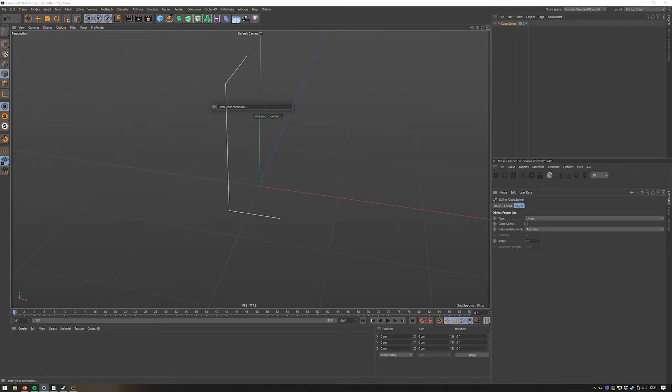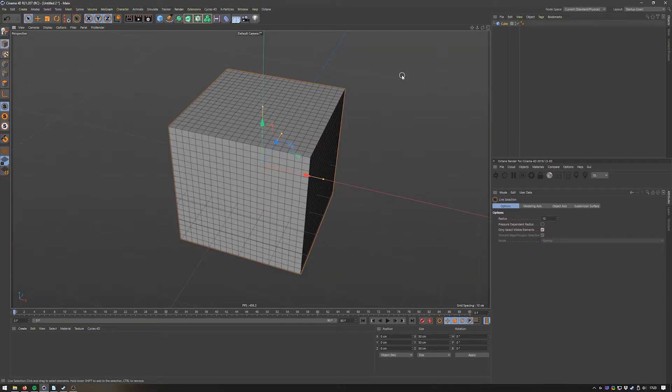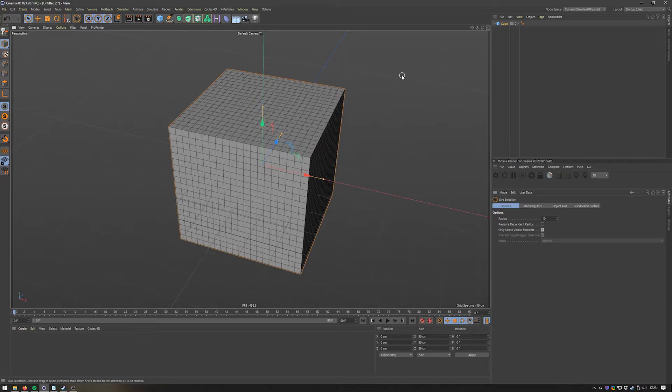Number five: the spacebar. Let's say you want to make or have to make a lot of extrusions on a lot of different parts of your model. So you have to select the parts of your model and then extrude, and then select again and extrude. There's a way to extremely speed this up.